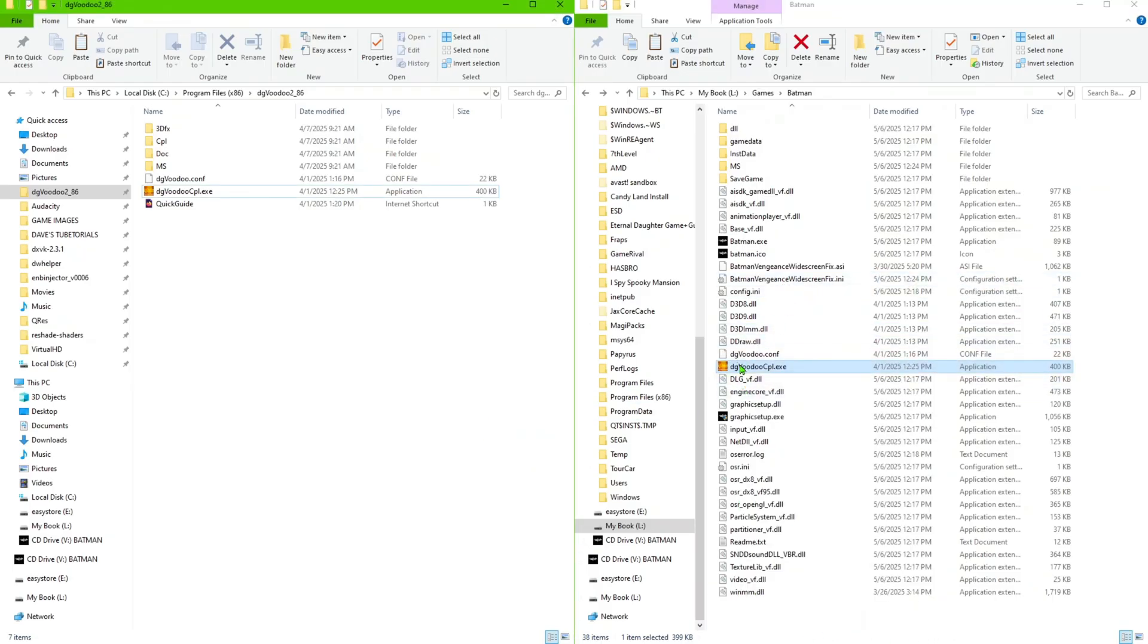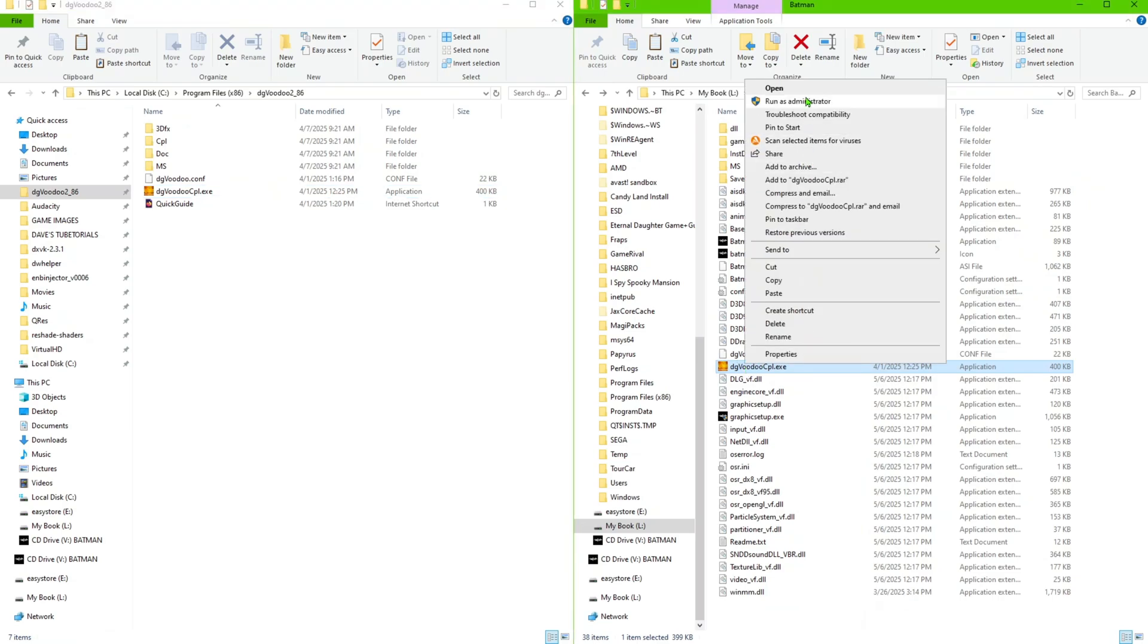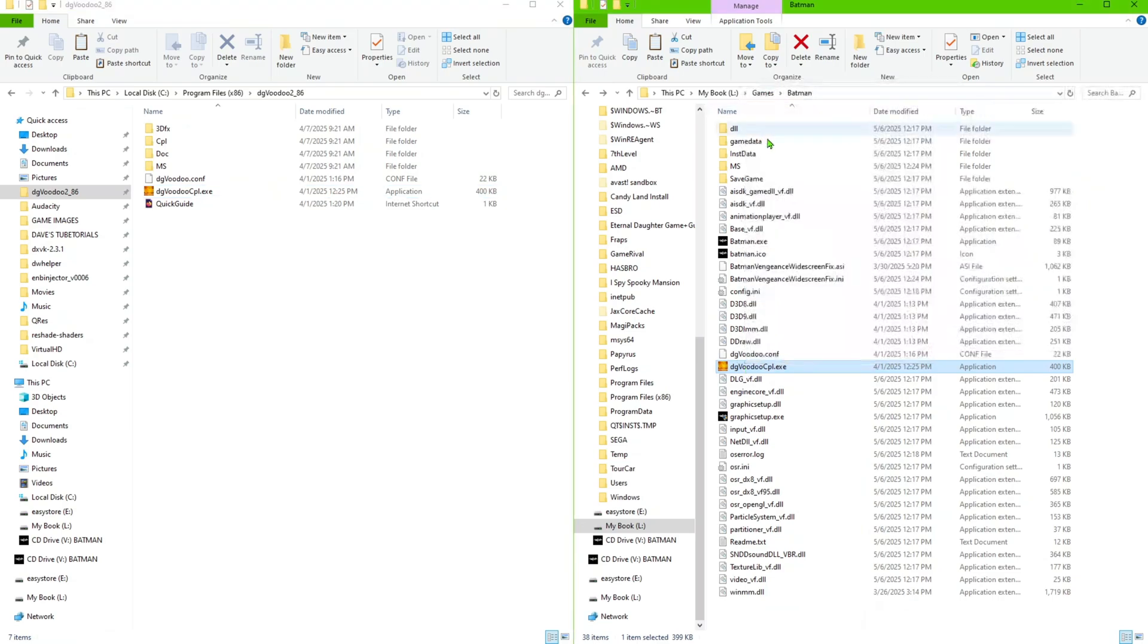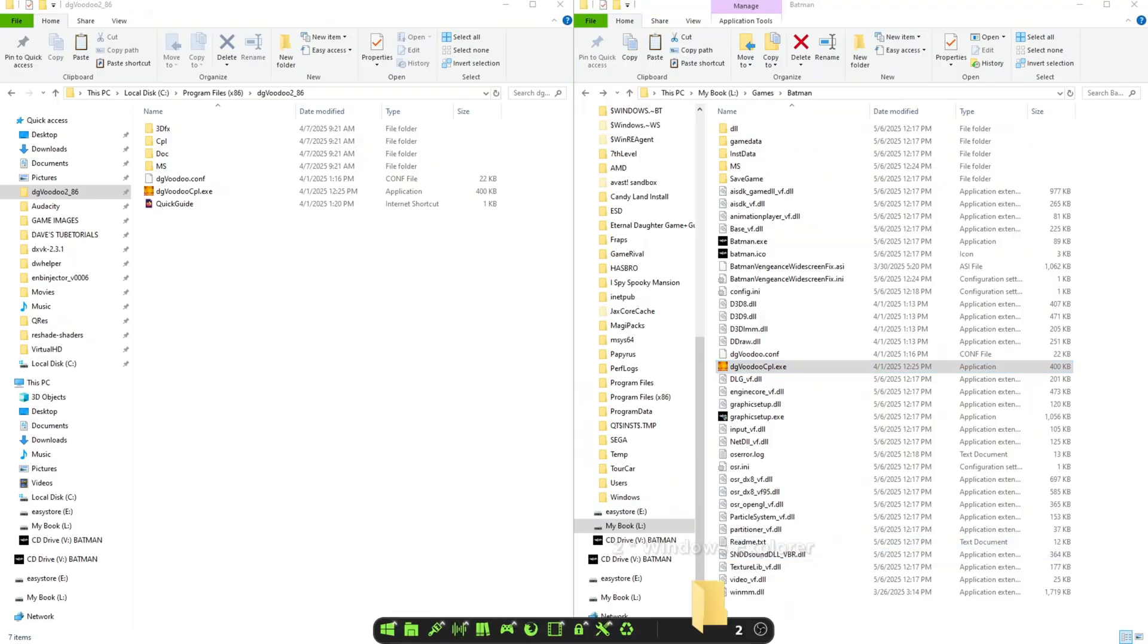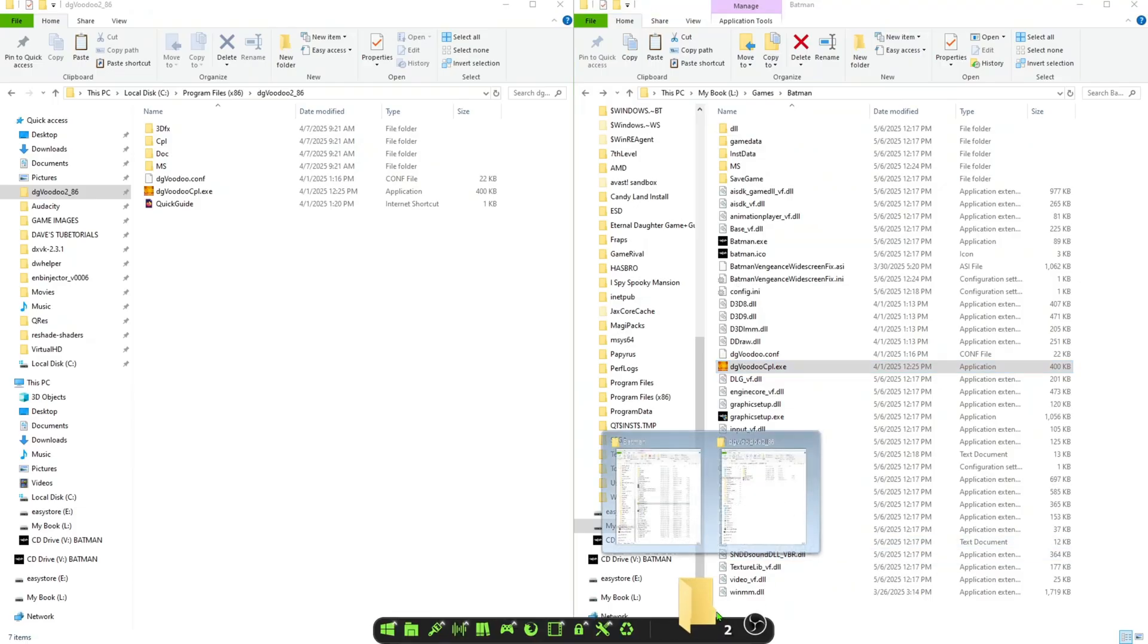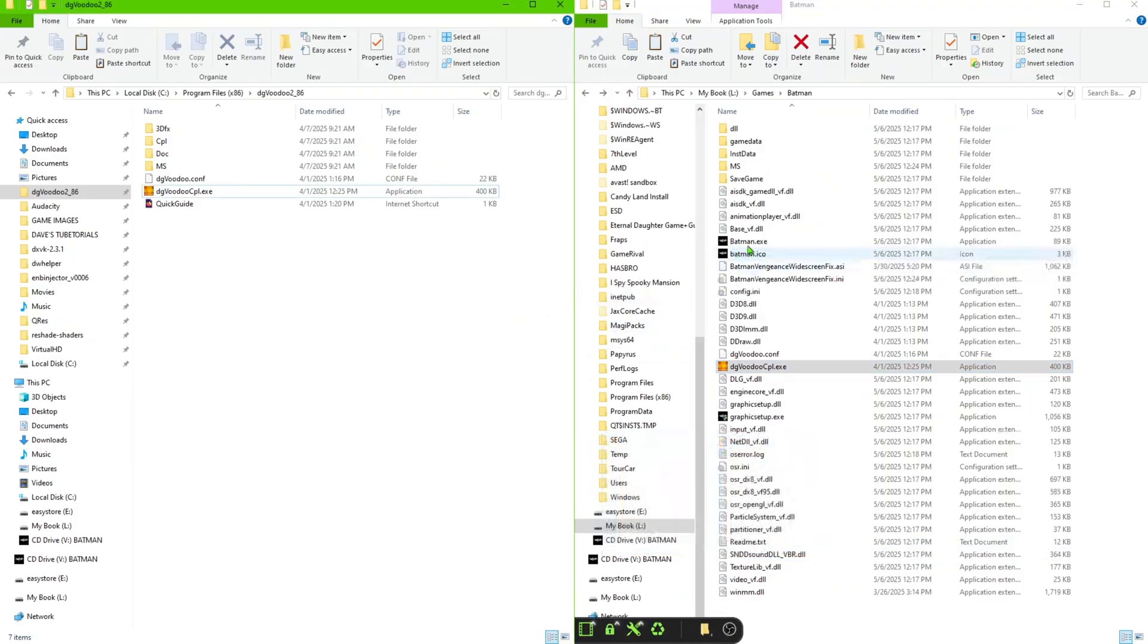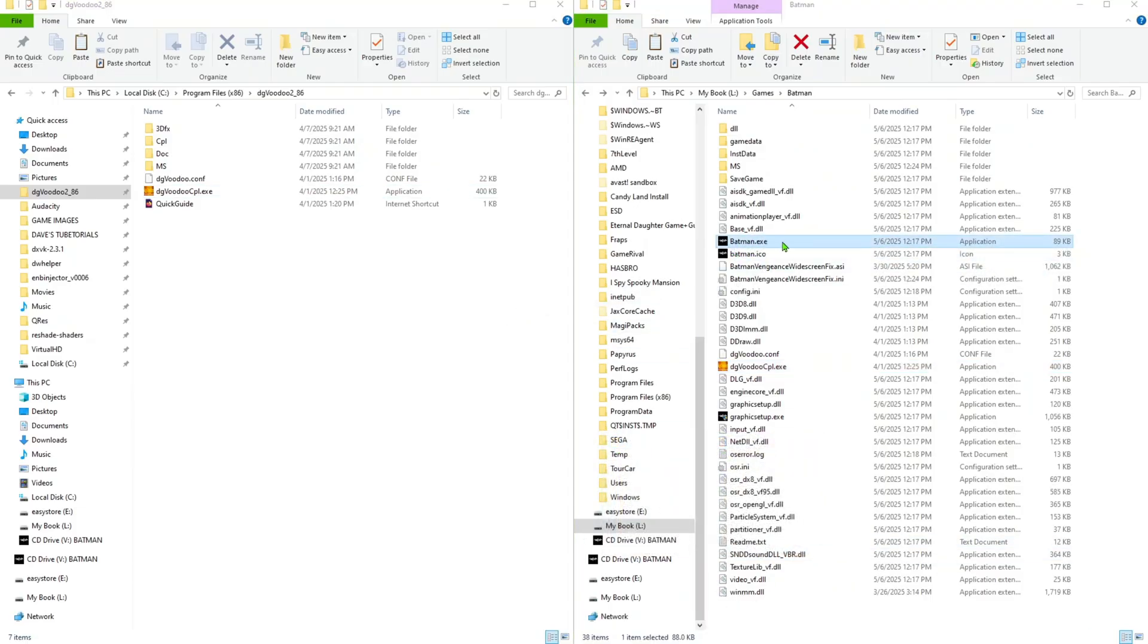We're going to try launching the dgVoodoo again, right click, run as administrator. OK, so let's just bypass this for now, let's go ahead and launch the game.